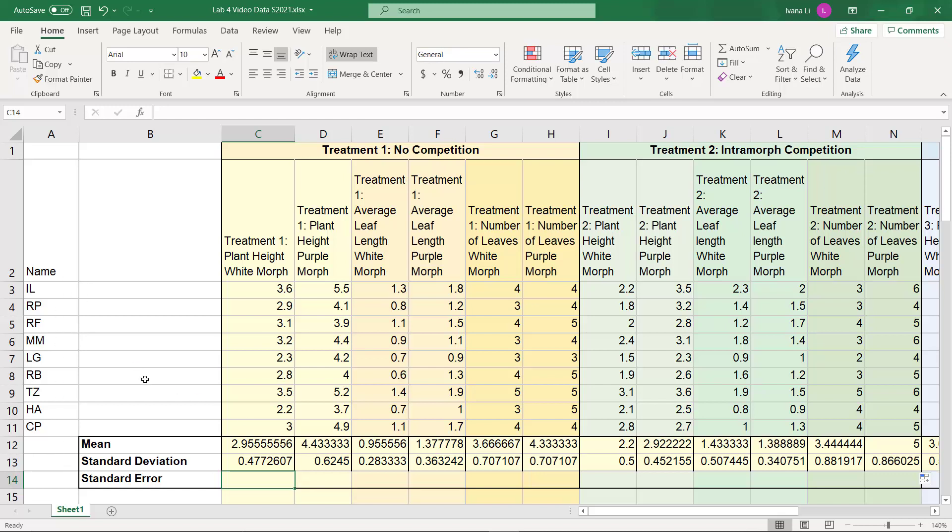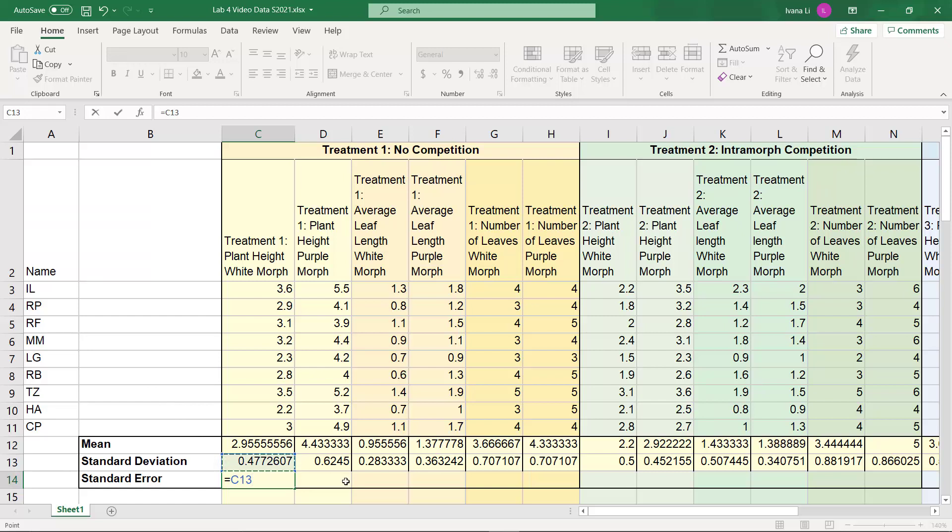So we can go ahead and start the formula by typing the equal sign, and then you just have to click on your standard deviation for it to plug it in. And we're going to do a forward slash for the division line, and then we're going to need the square root of our sample size. Now our sample size is 9, and it's very easy to get the square root of that. It's 3. So if your sample size is a simple number like that, go ahead and just type the numeric in.